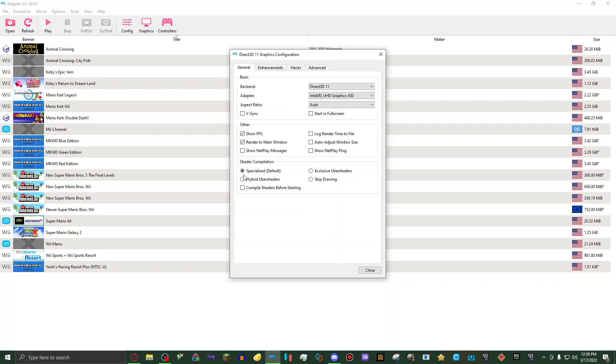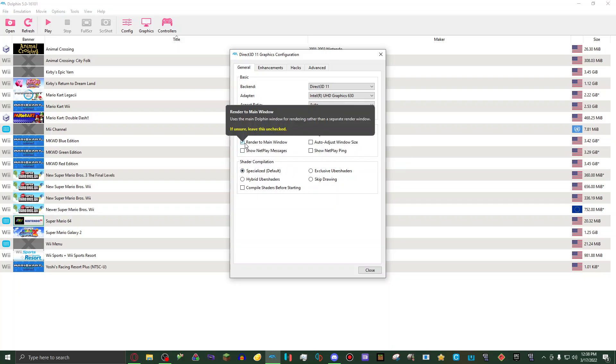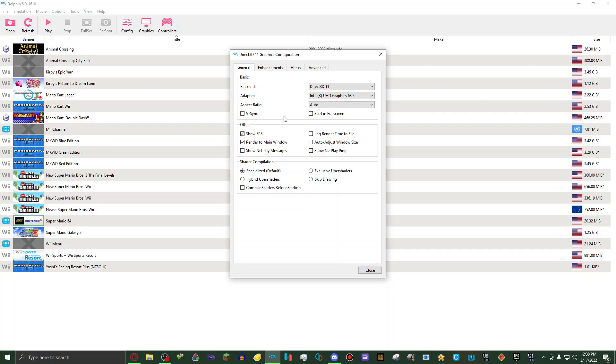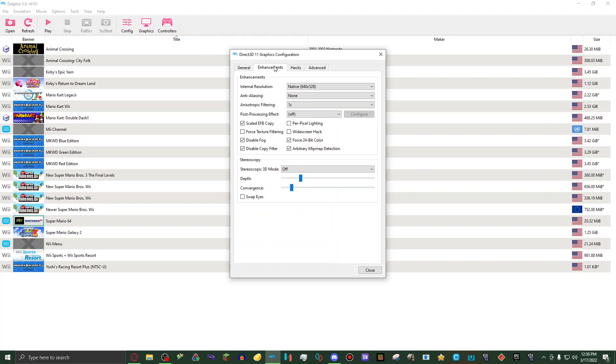Then shader compilation, specialized default. Then render to main window, have that on. I like to also have show FPS on so I can see what my FPS is when playing games. That works very well so I can know if there's any other things I might need to change when playing so I can get faster gameplay and everything.